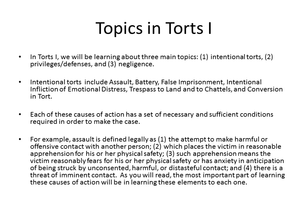In TORTS1, we will be focusing on three main topics: intentional TORTS, privileges and defenses to those TORTS, and then we will start talking about negligence. We will not complete negligence this term — that will be picked up again in TORTS2. For intentional TORTS, we will be looking at assault, battery, false imprisonment, intentional infliction of emotional distress, trespass to land and to chattels, and conversion.